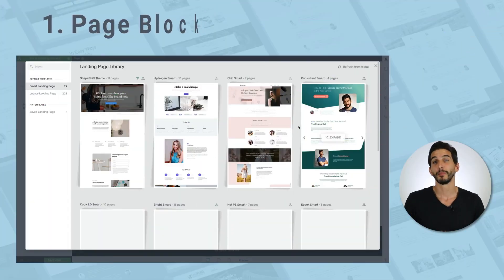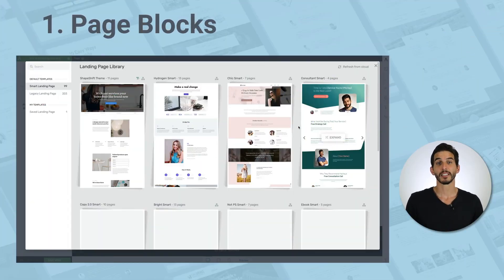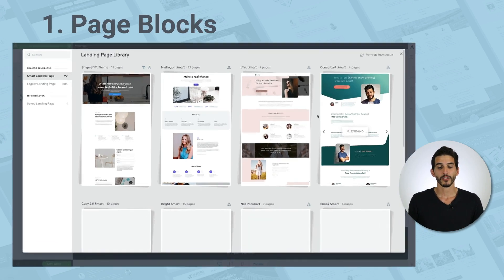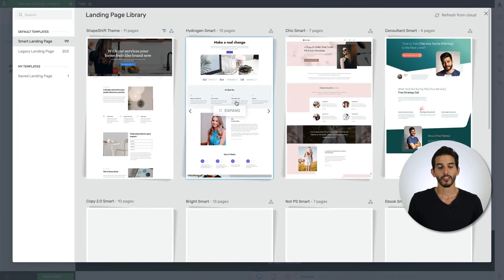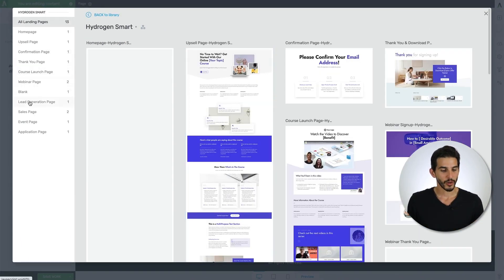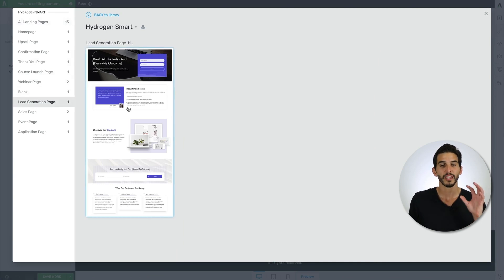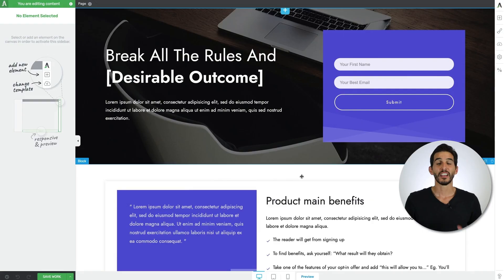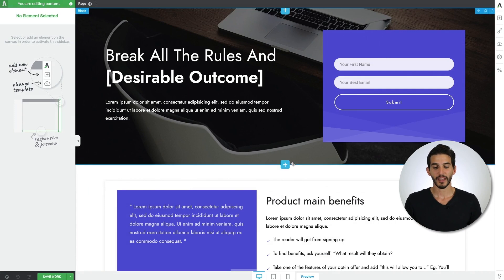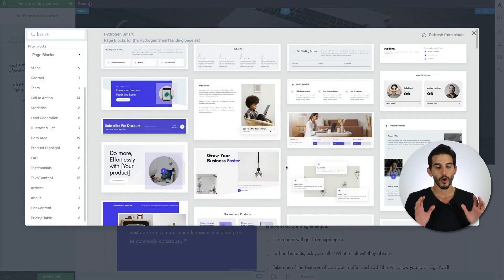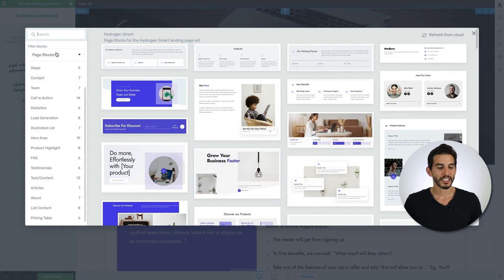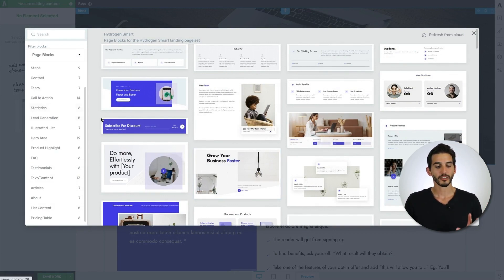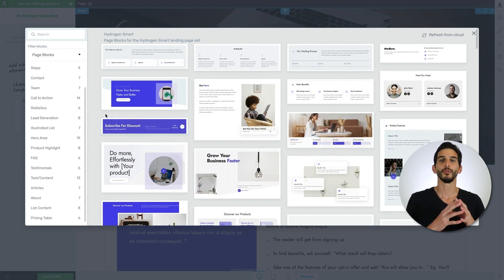First, there's page blocks, which are block designs specific to smart landing page sets. So for example, if you decide to work on a lead generation page from the hydrogen smart landing page set and you wanted to customize this landing page with some additional block designs, when you open the block template library, you'll see that you have access to page blocks and content blocks. The page blocks you see here are specific to hydrogen.